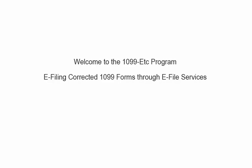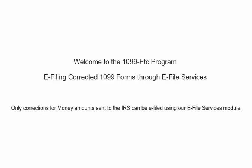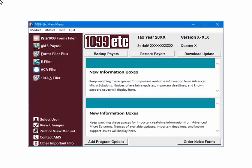Welcome to the 1099ETC program. This tutorial covers e-filing corrected 1099 forms through e-file services. Only corrections for money amounts sent to the IRS can be e-filed using our e-file services module.